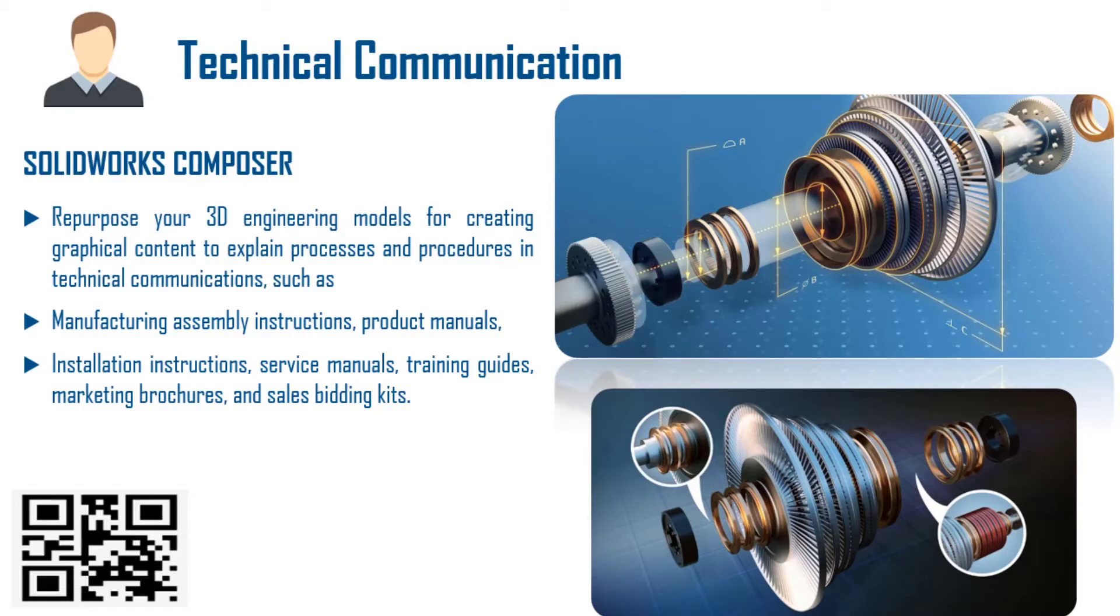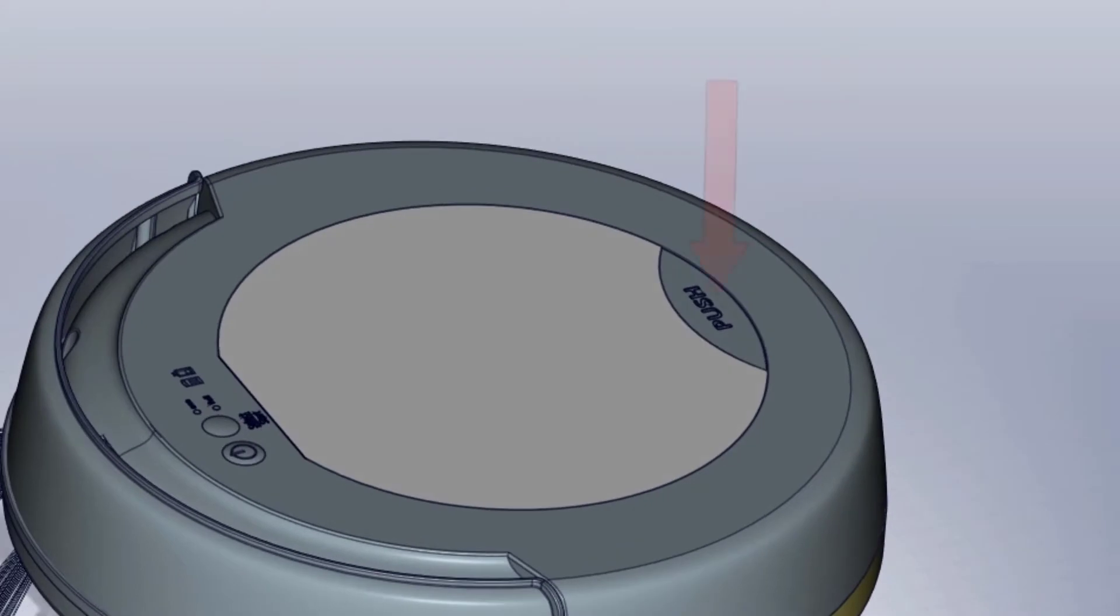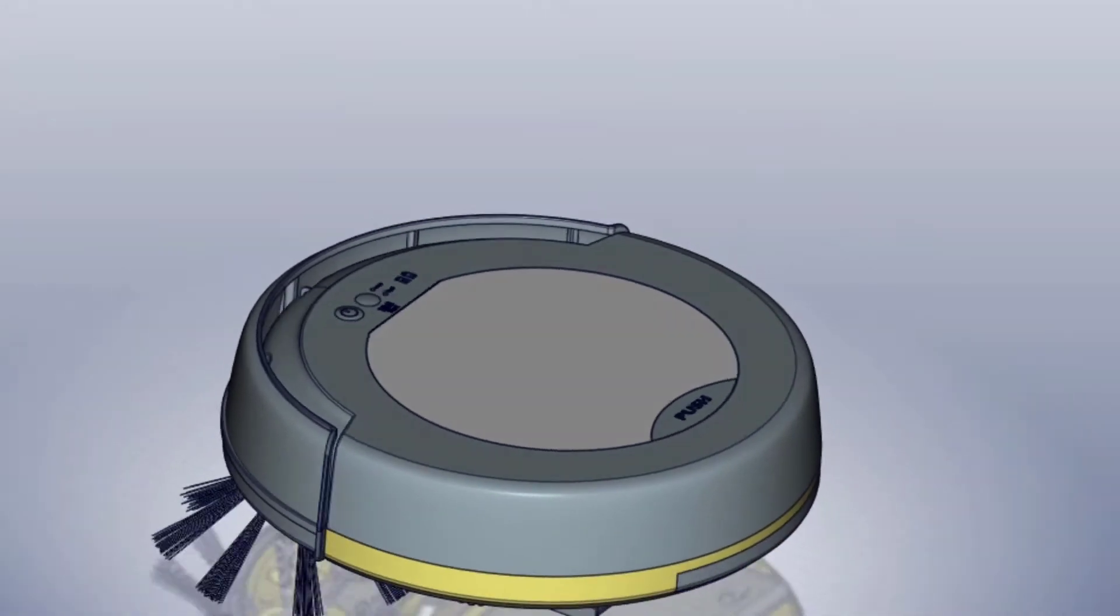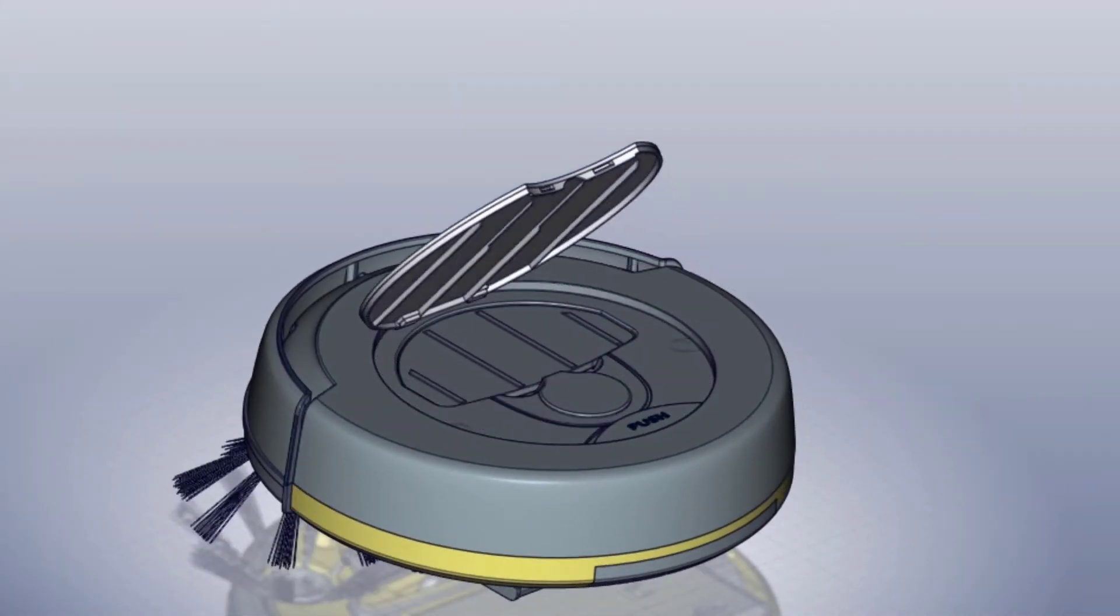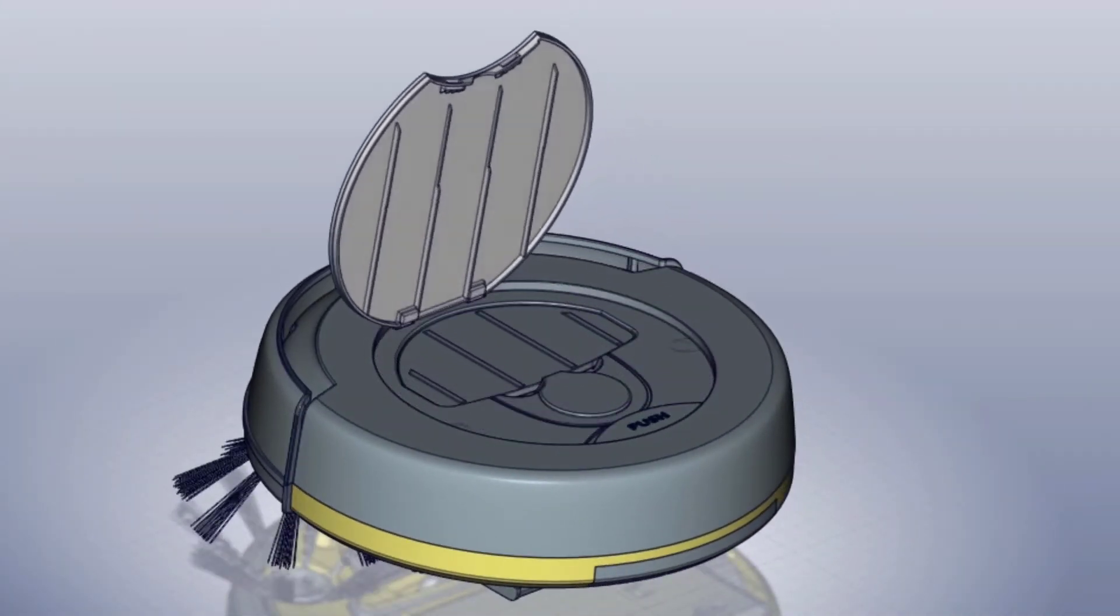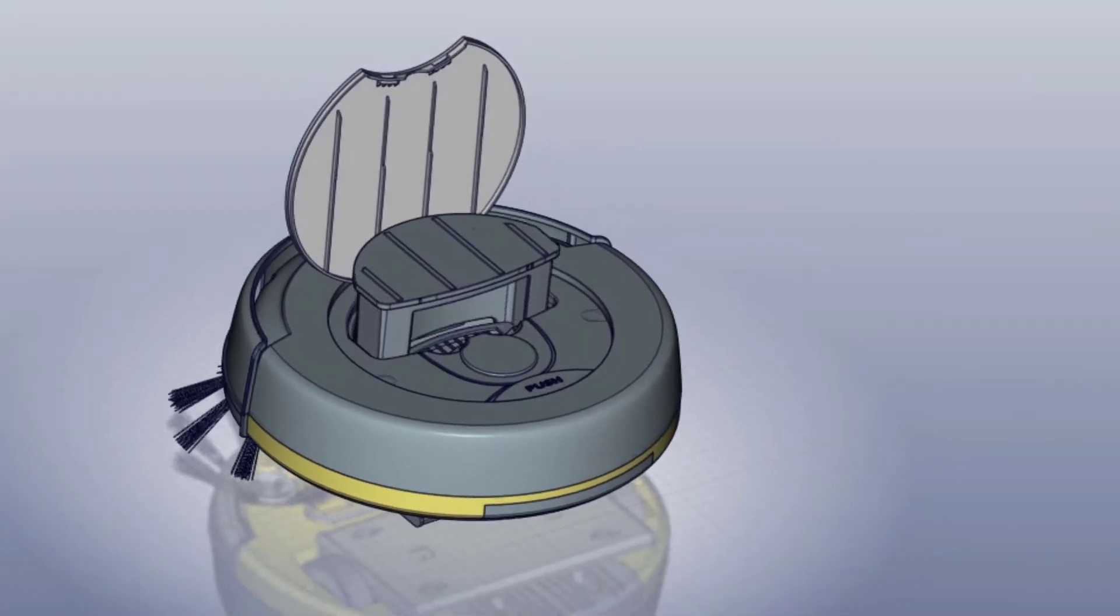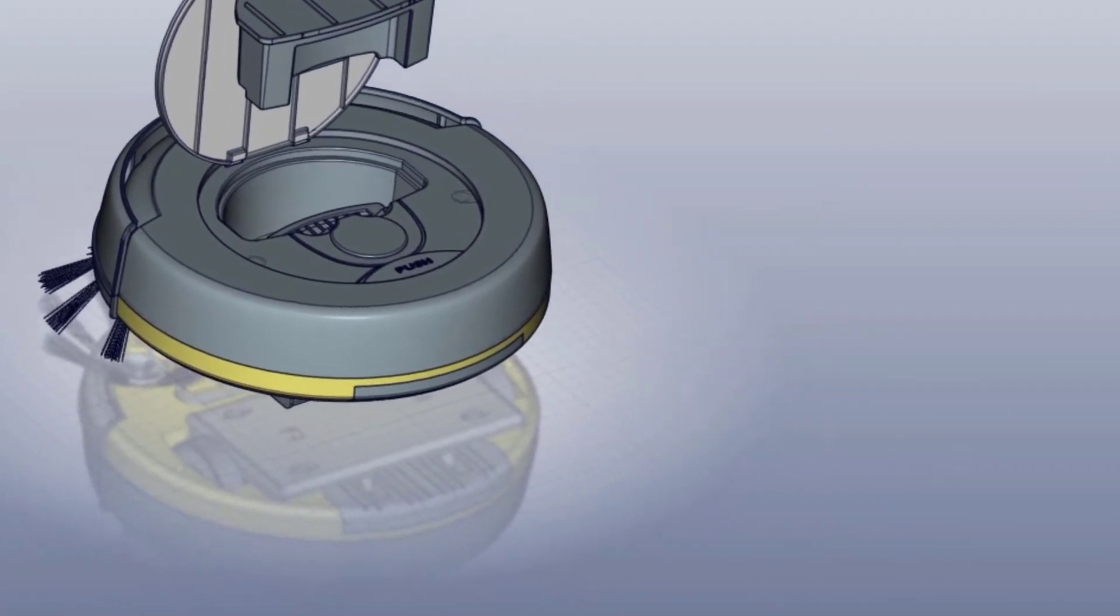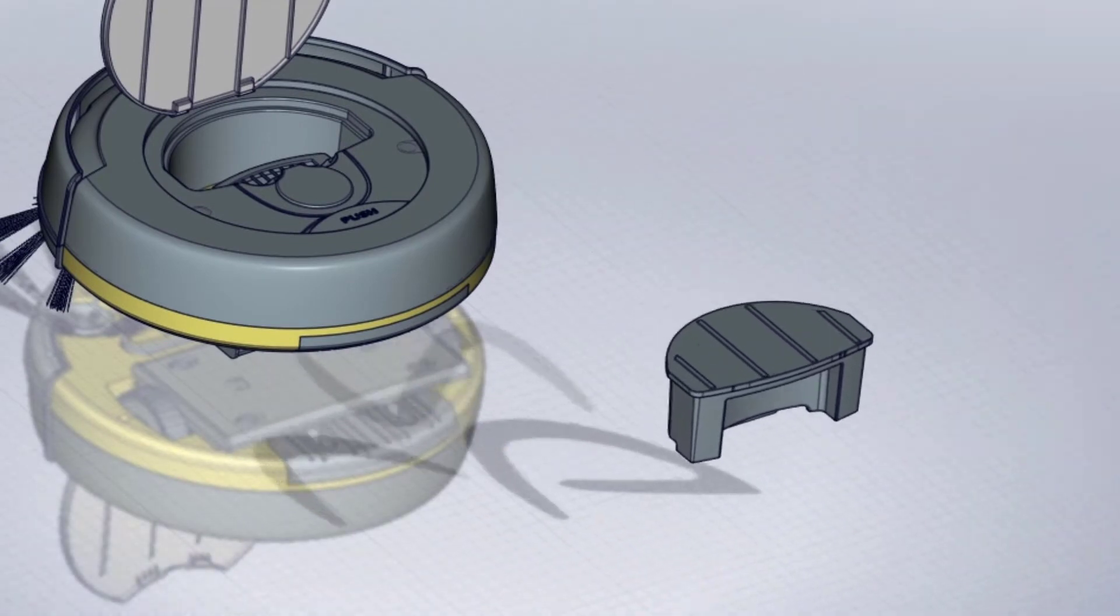Hello everyone, welcome to SOLIDWORKS Composer demo. SOLIDWORKS Composer is widely used to produce instruction manuals, product manuals, assembly/disassembly, and service manuals. This is a small animation video which describes how to clean the pen. This kind of videos you can produce in SOLIDWORKS Composer.